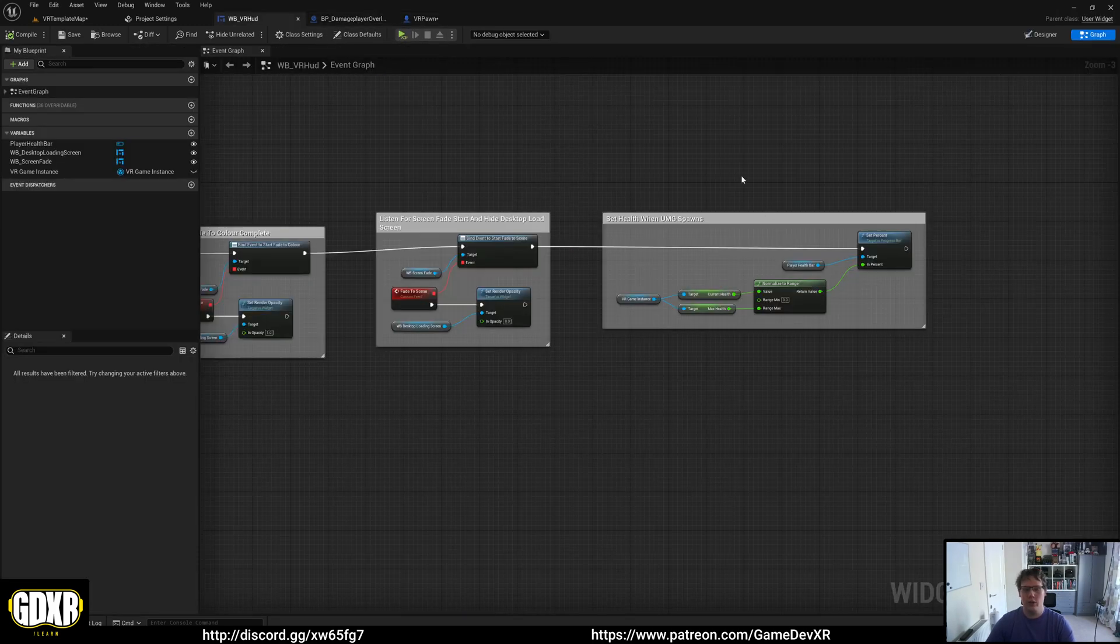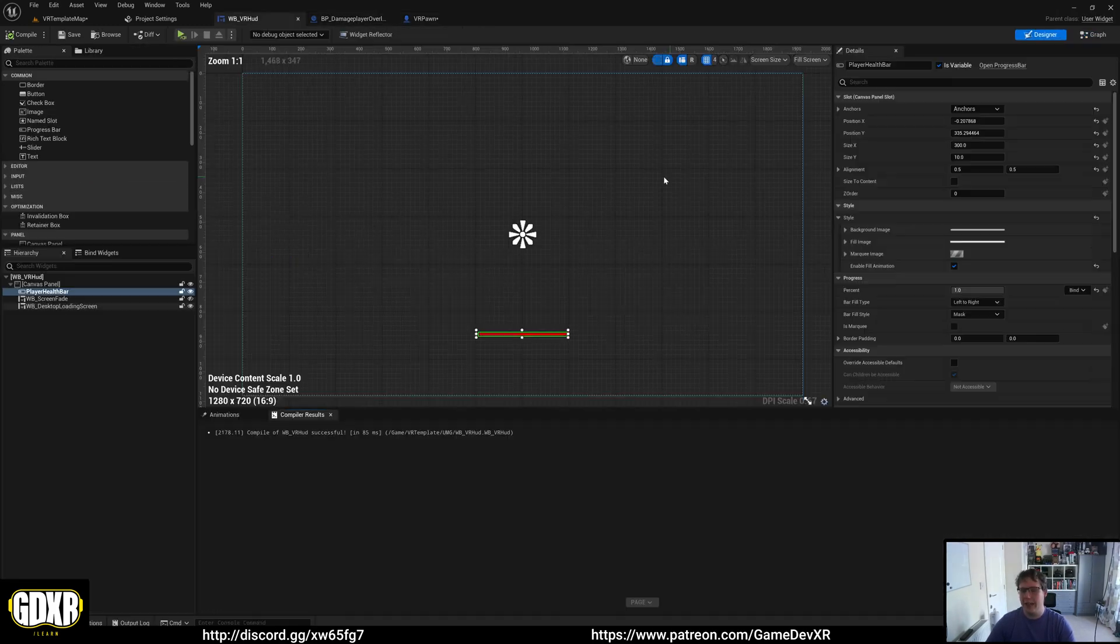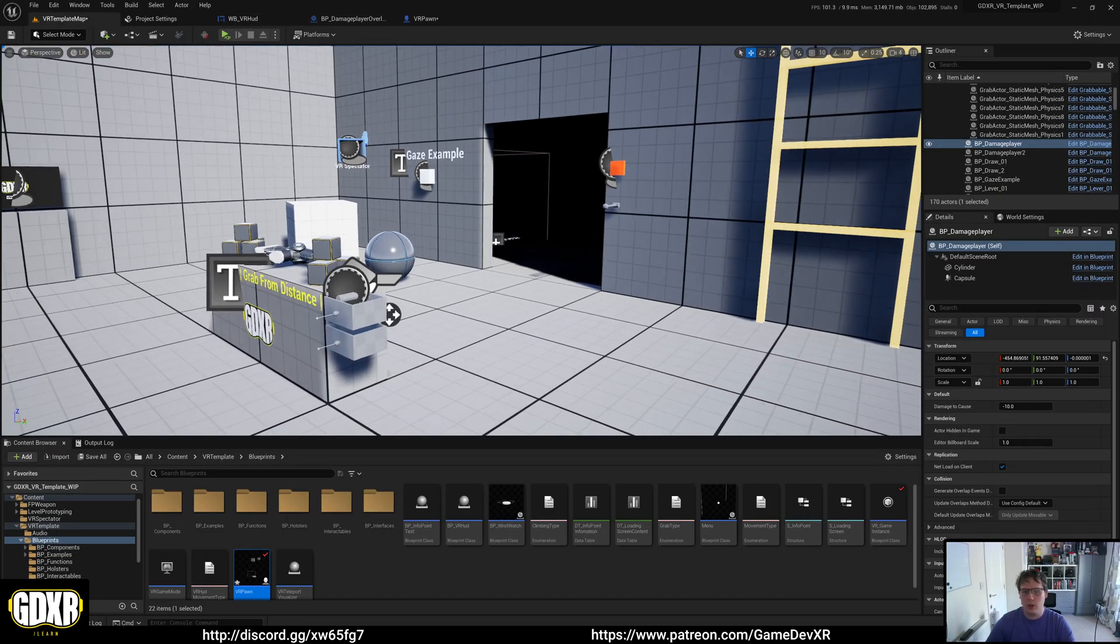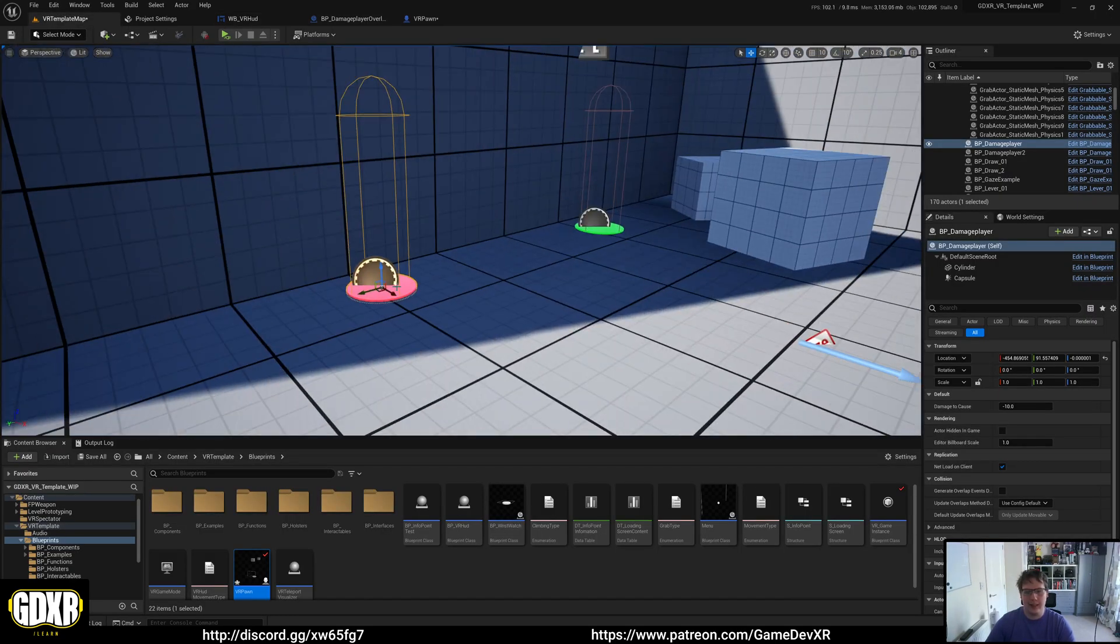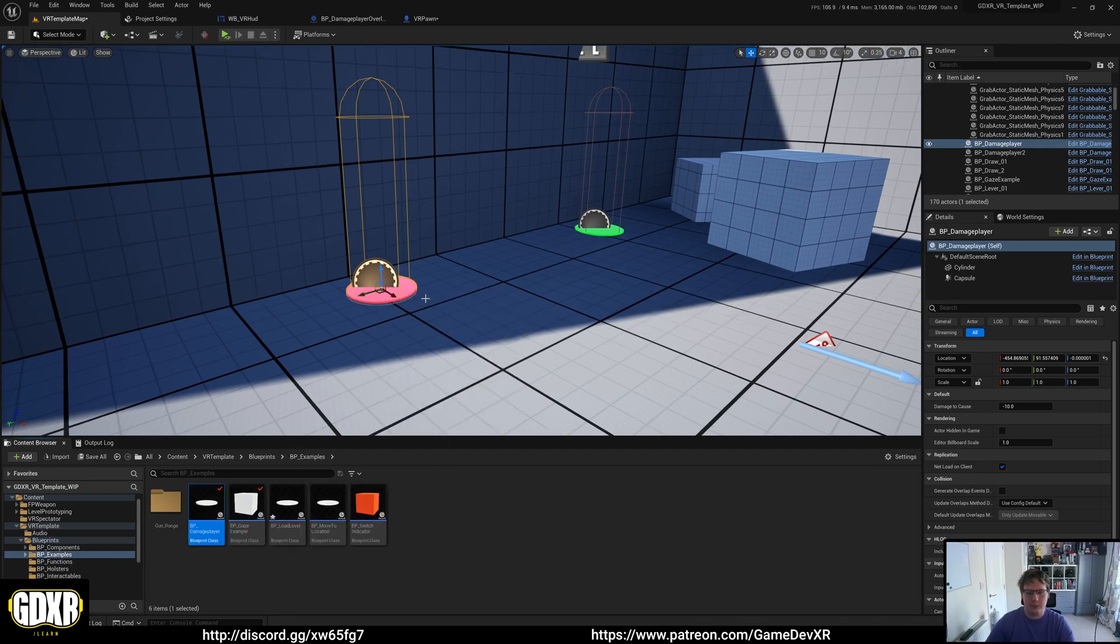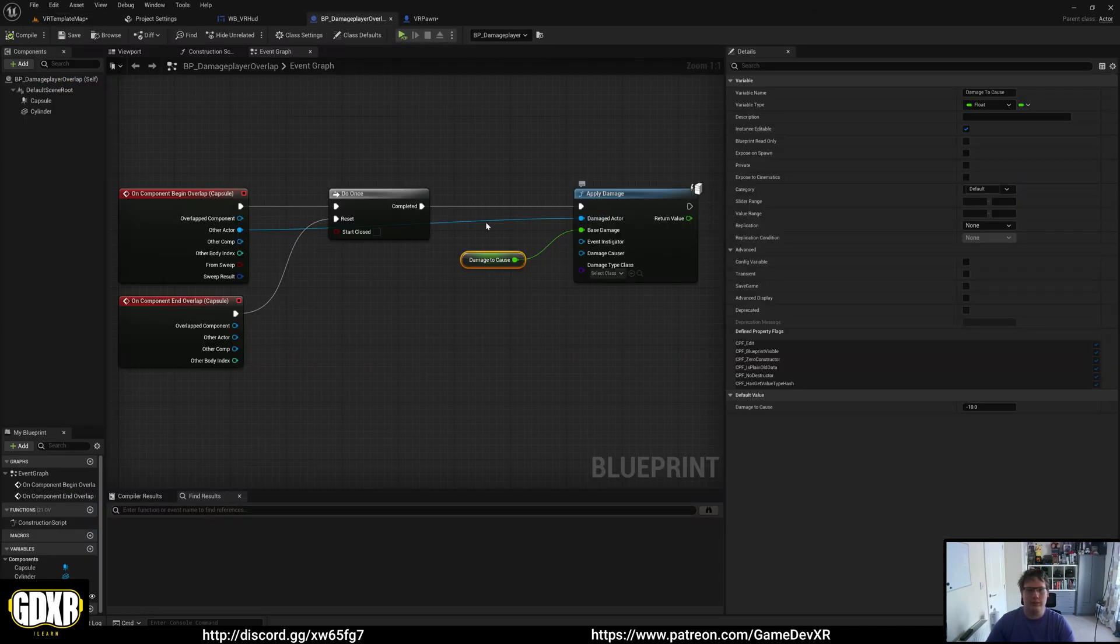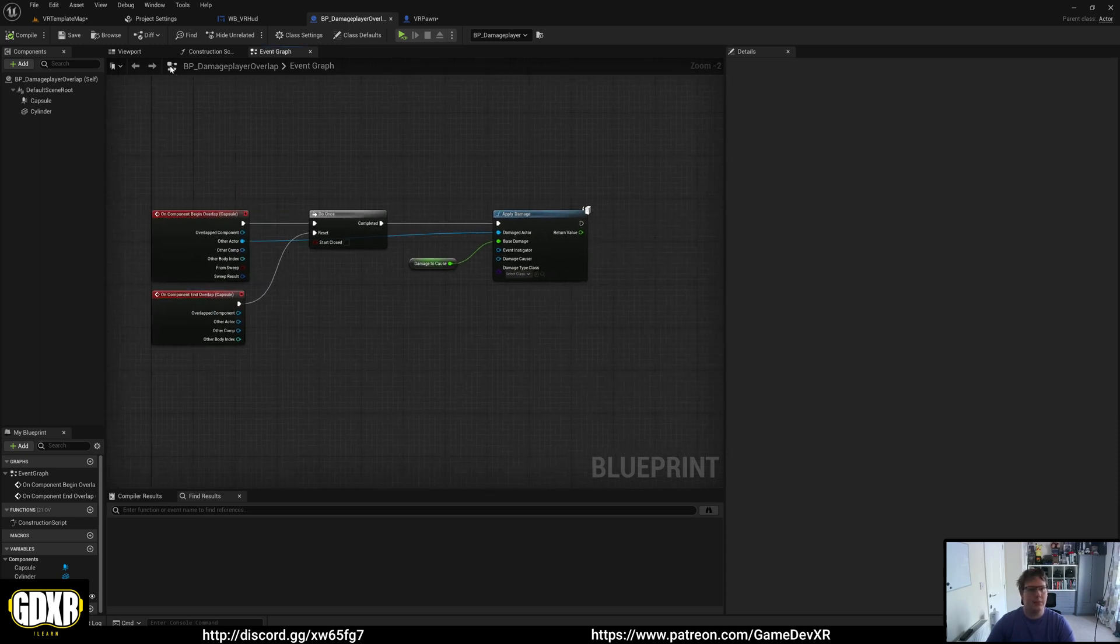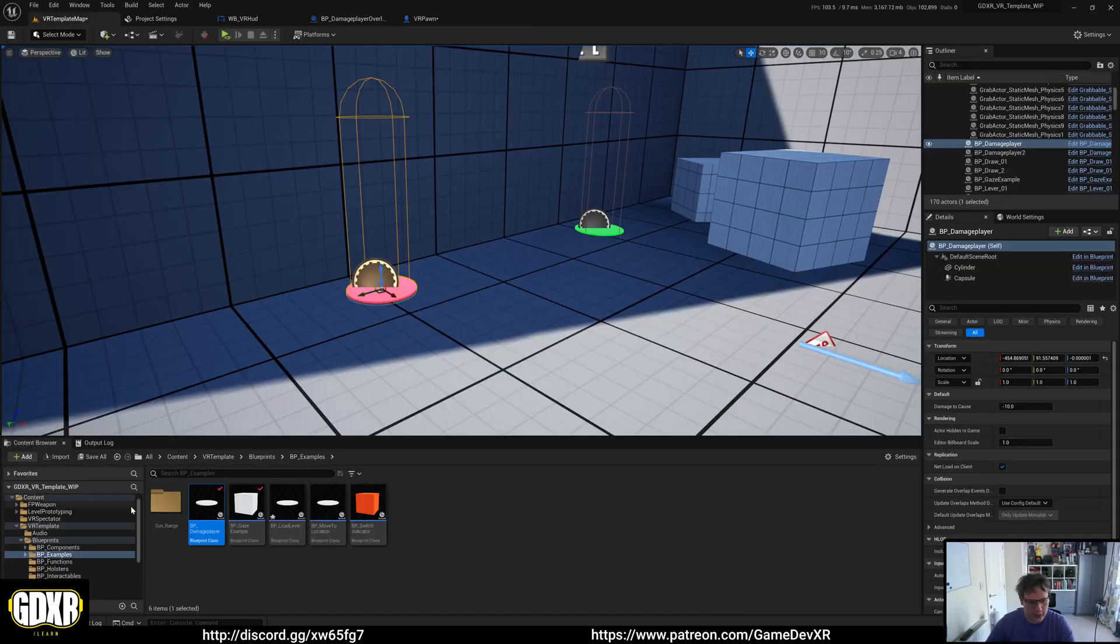Just update your VR hood so it doesn't get that data. If you did want to cause more damage, it's a case of checking out this blueprint. We get our actor, our player, and then just cause damage to it. That's pretty much how the damage is set up.